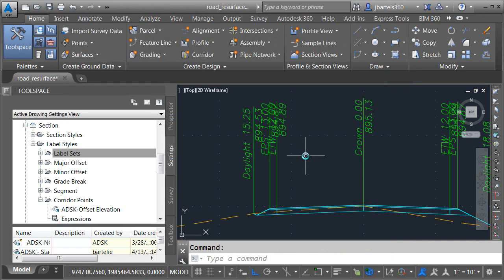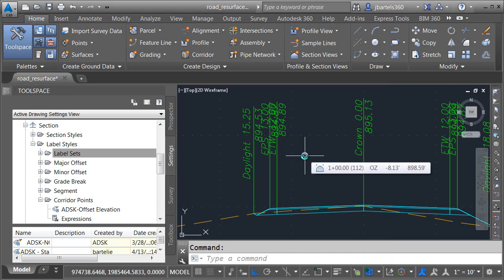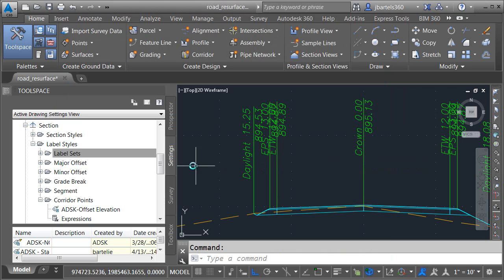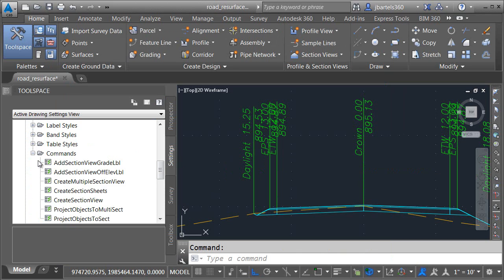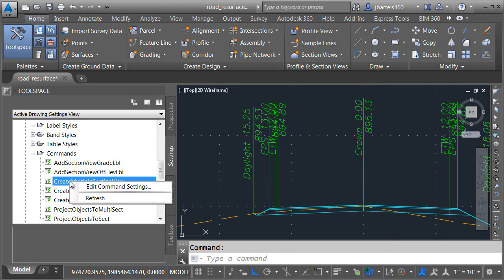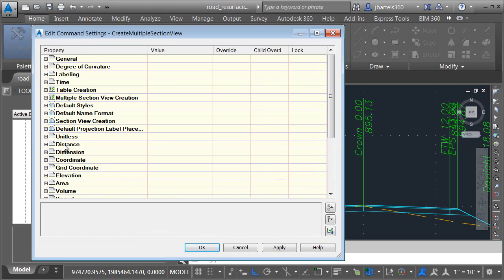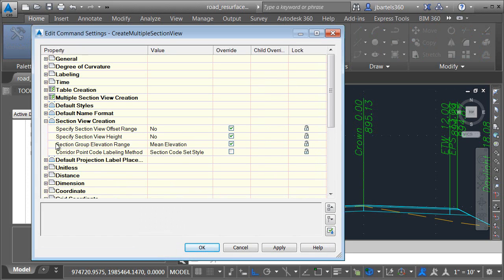Now that we've created our corridor point label style and we've put that within a label set and turned on staggering, all we need to do is tell Civil 3D that we'd like to use these new labels. We'll do that on the settings tab. I'll open the section view category and expand the commands group. I will then right click on create multiple section view and choose edit command settings. From here, I'll expand section view creation and right here, corridor point code labeling method. We can see that by default, it's labeling using the section code set style.